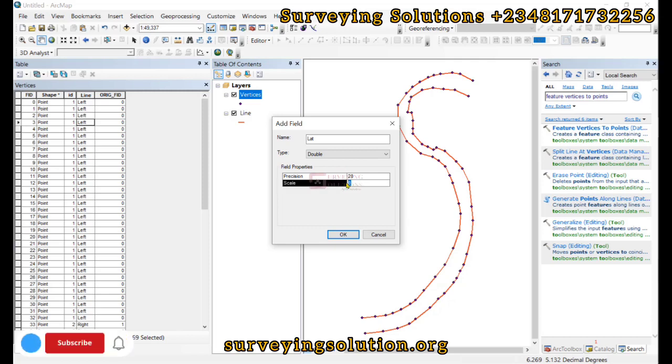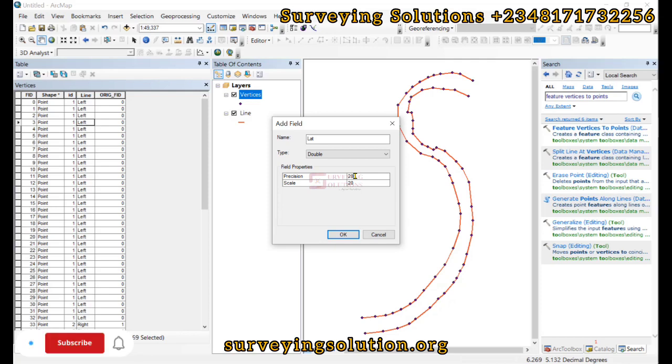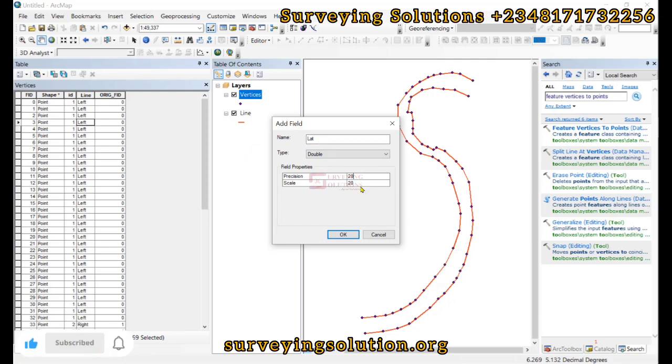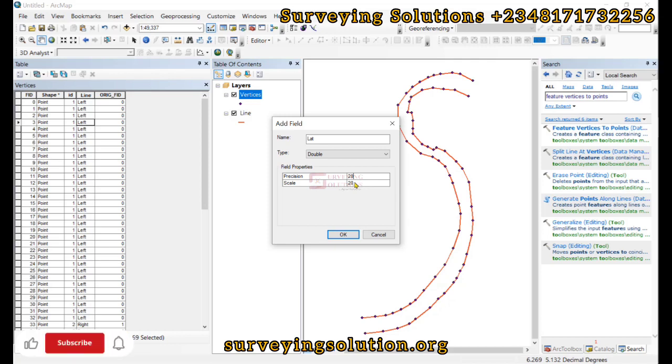Now the precision refers to the total number of significant values that we can have to describe the latitude or the longitude. Then the scale defines the number of digits we are going to have on the right hand side of the decimal. So let's leave them at 20, 20, so that we can have a quite good description for our latitude and our longitude.